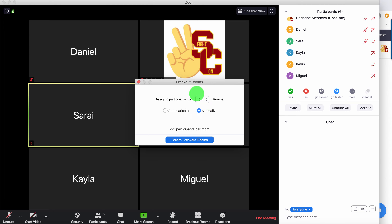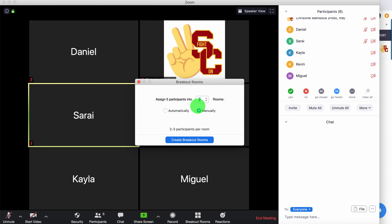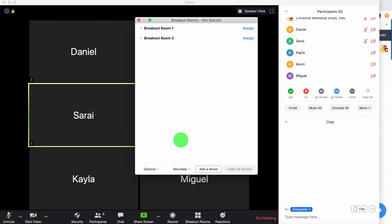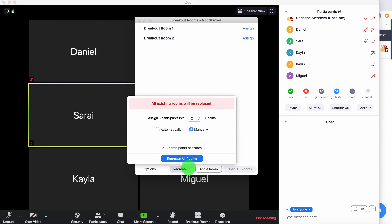Once I click on manually, I can decide how many rooms I want. I have five participants here and I don't want anyone by themselves, so I'll keep it at two rooms. But you can always increase the rooms to however many you'd like. I'm going to use two rooms and manually set who is in each room. Once I have these two settings ready, I click on 'create breakout rooms.' If you want to change your mind, you can always click 'recreate' and it will allow you to manipulate those same two settings again.